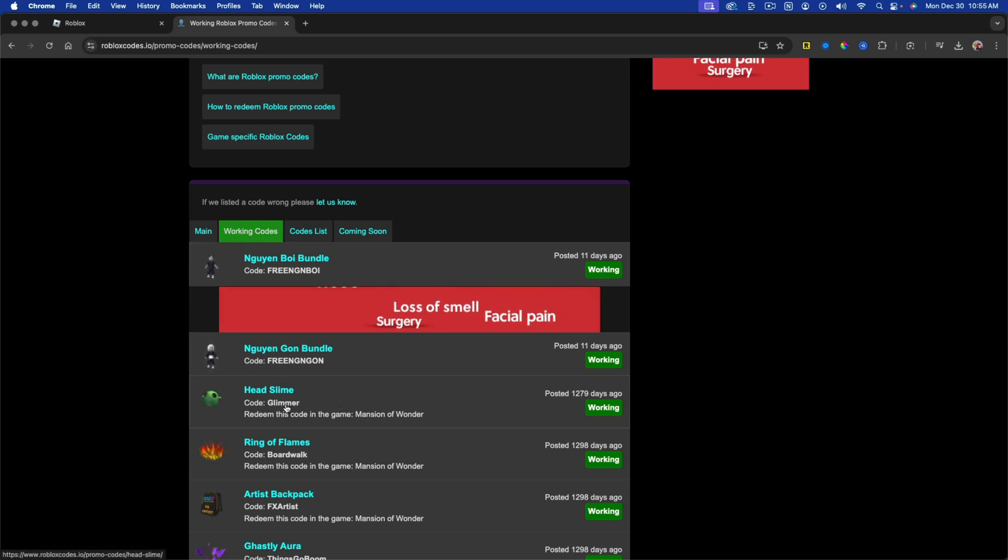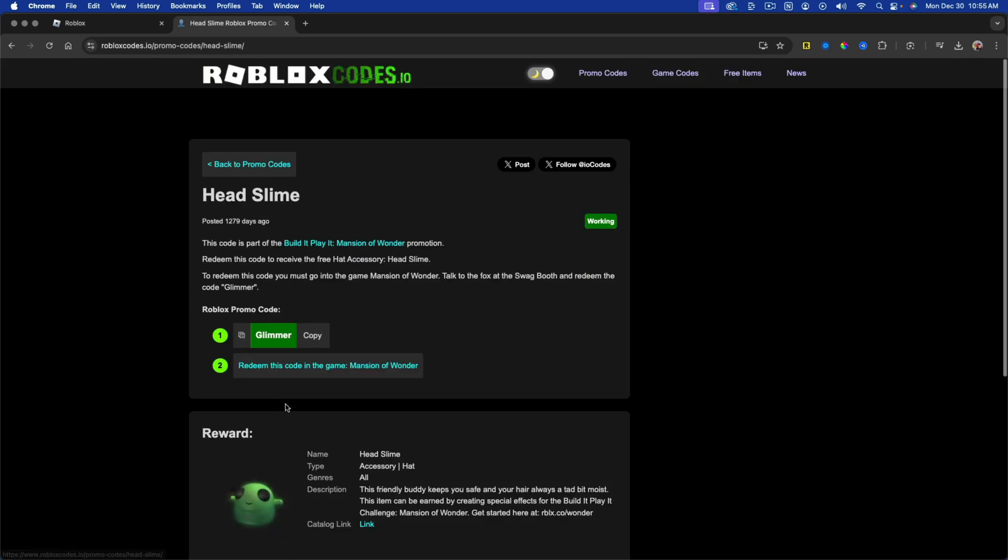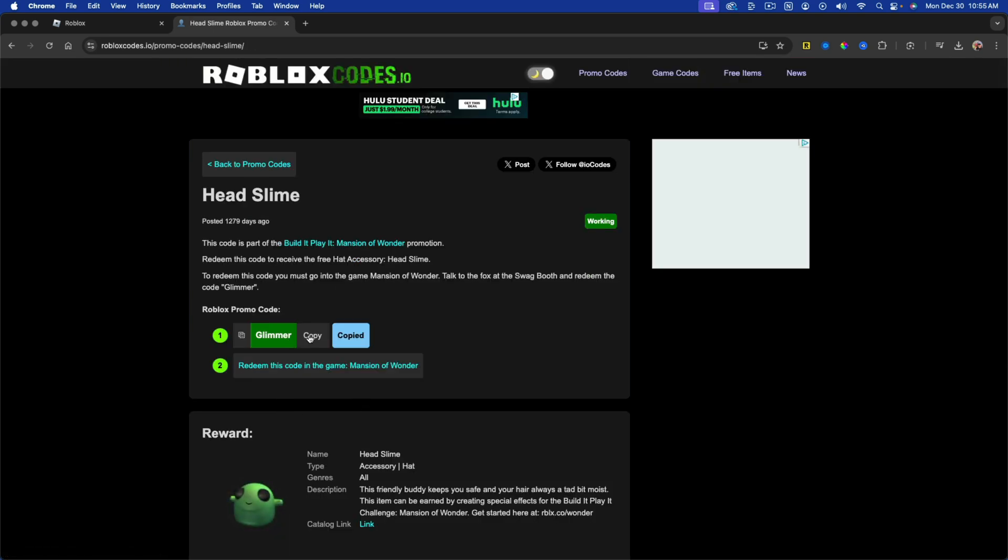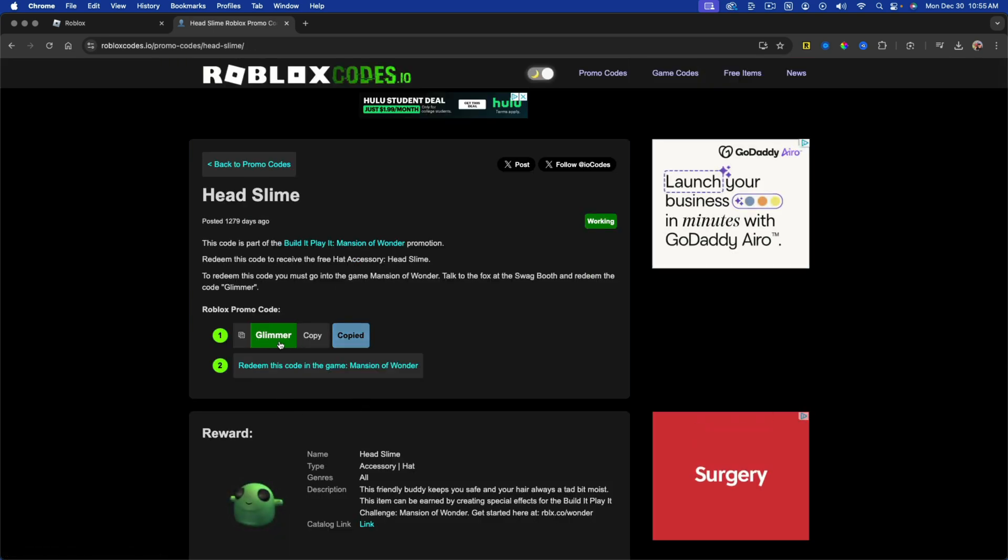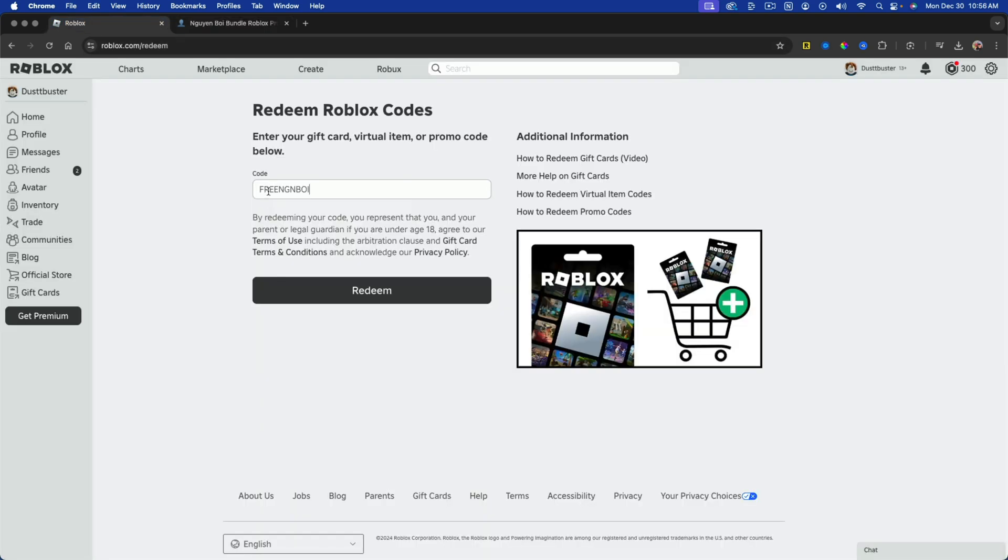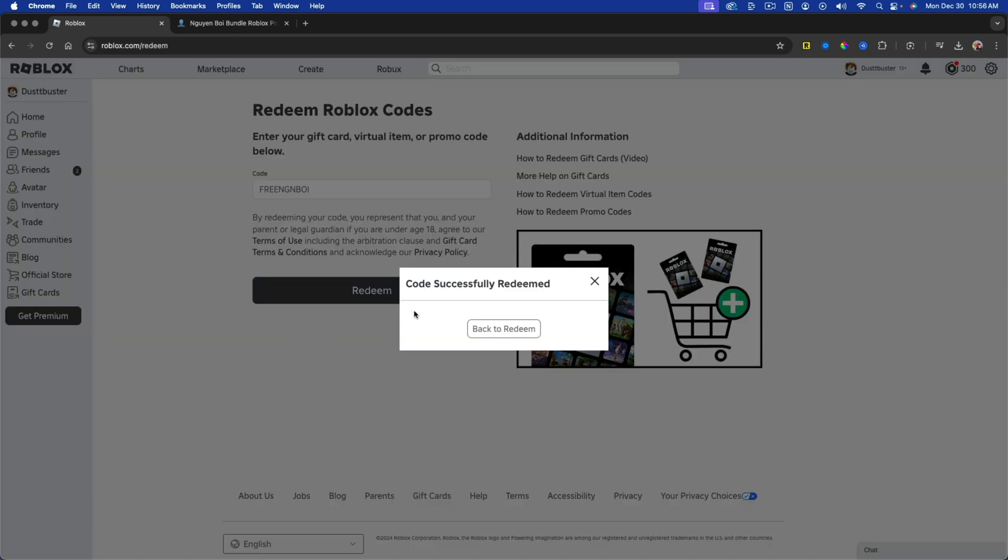So find one that is working and go ahead and copy the text or the code itself. And then just paste whatever code that is into the code box here and then click the black redeem button there. It should say code successfully redeemed.